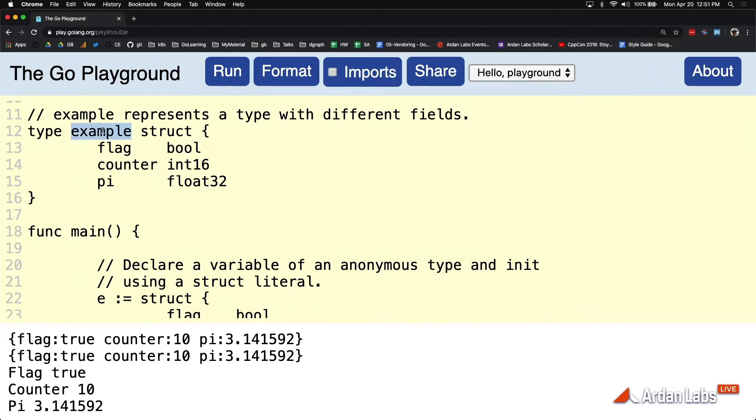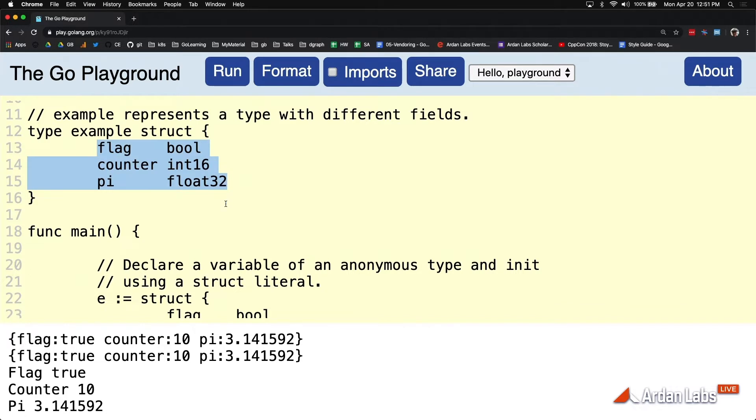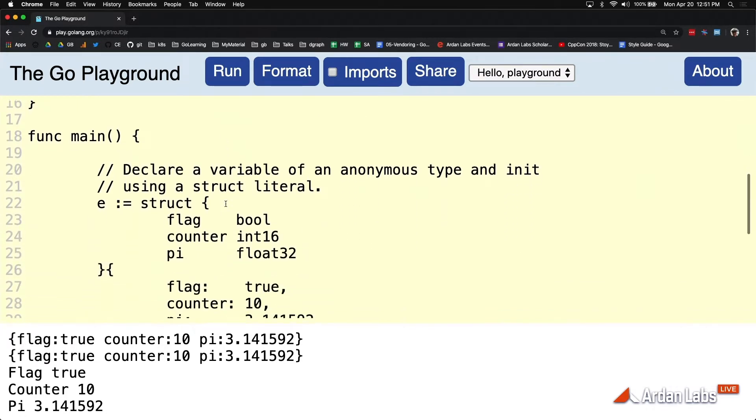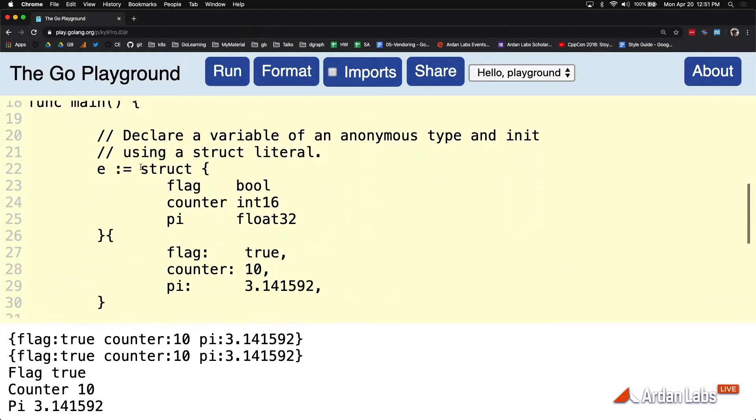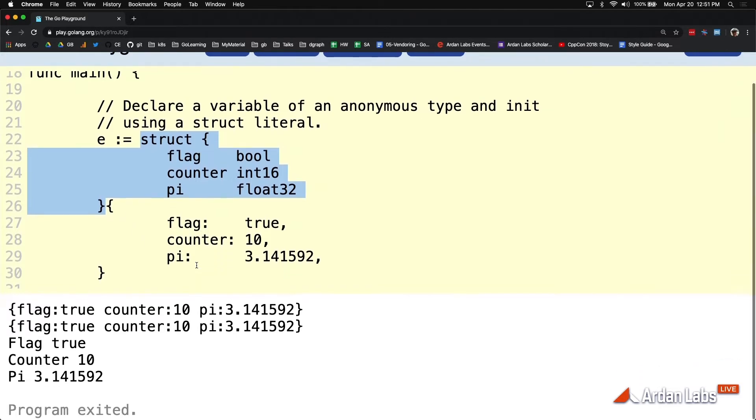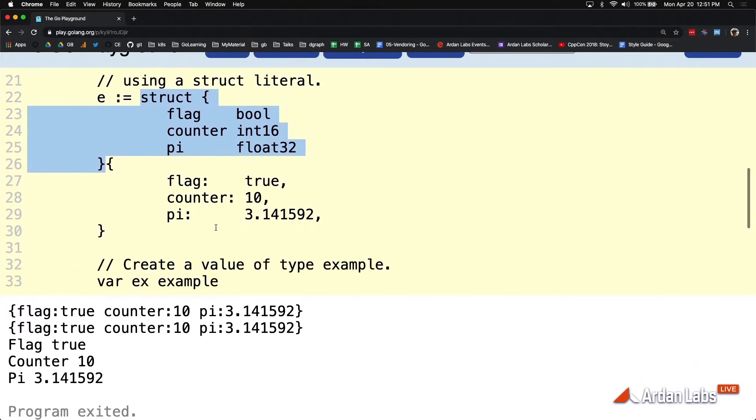So I've got this named user-defined type called example with what we've been doing before, right? And I went ahead and using the same exact struct layout, I'm defining E to be not the name type but this literal type, and I construct it with some values.